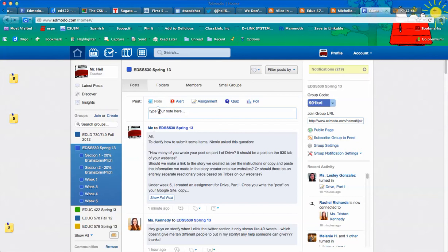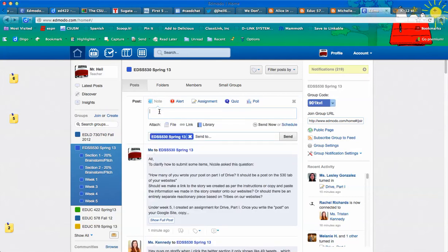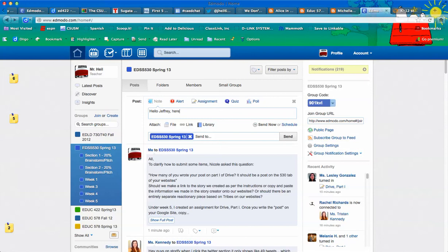So when you're in the note area, you click on that, and I would say hello, Jeffrey. Here is how to do a direct message.